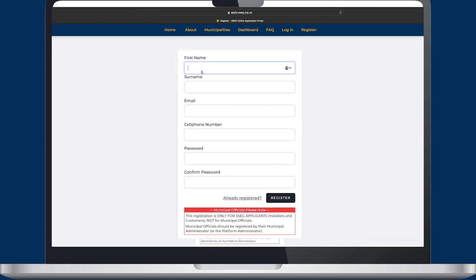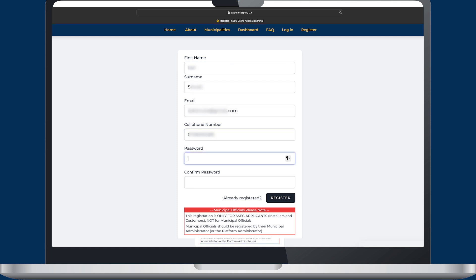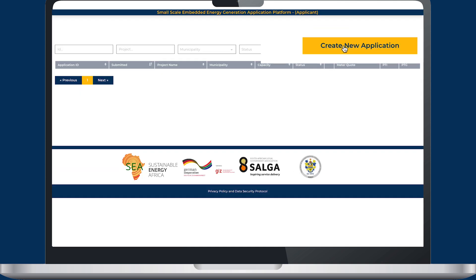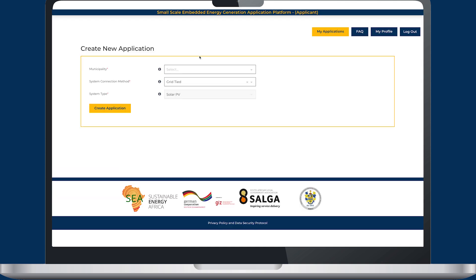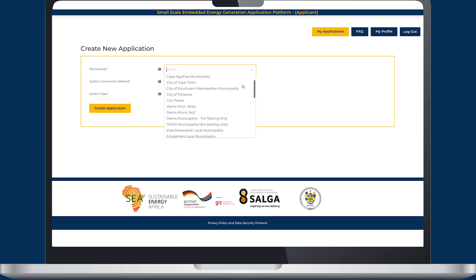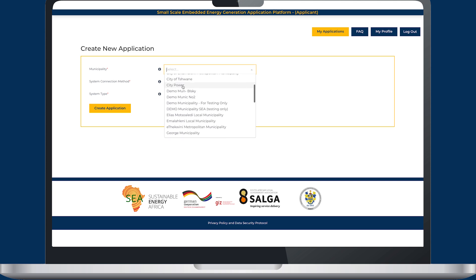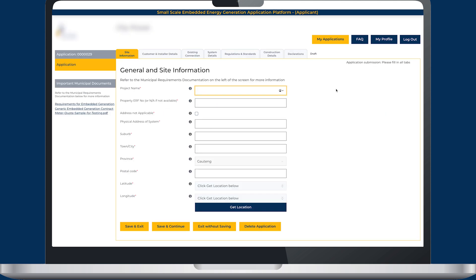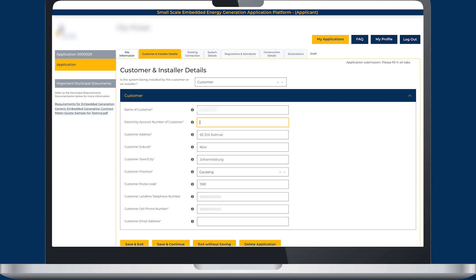Customers and installers are able to gain access as applicants through a quick and easy registration process on the portal. Applicants are then taken through a step-by-step process to complete and file their applications, just like the old hardcopy process.